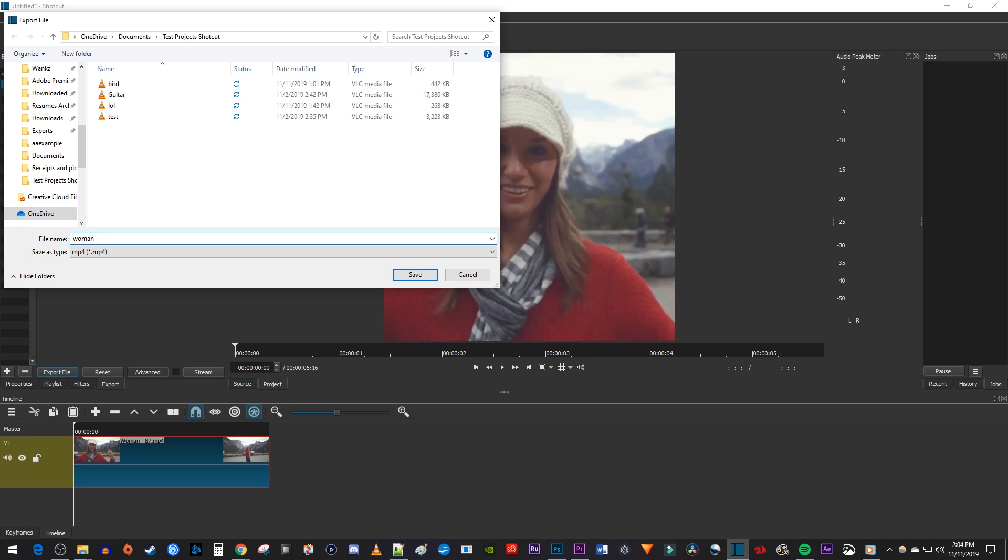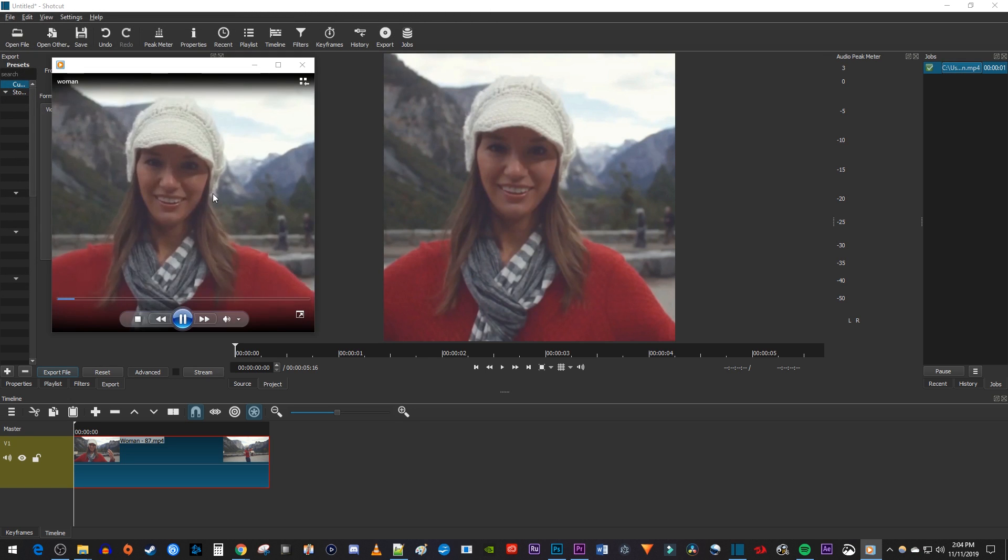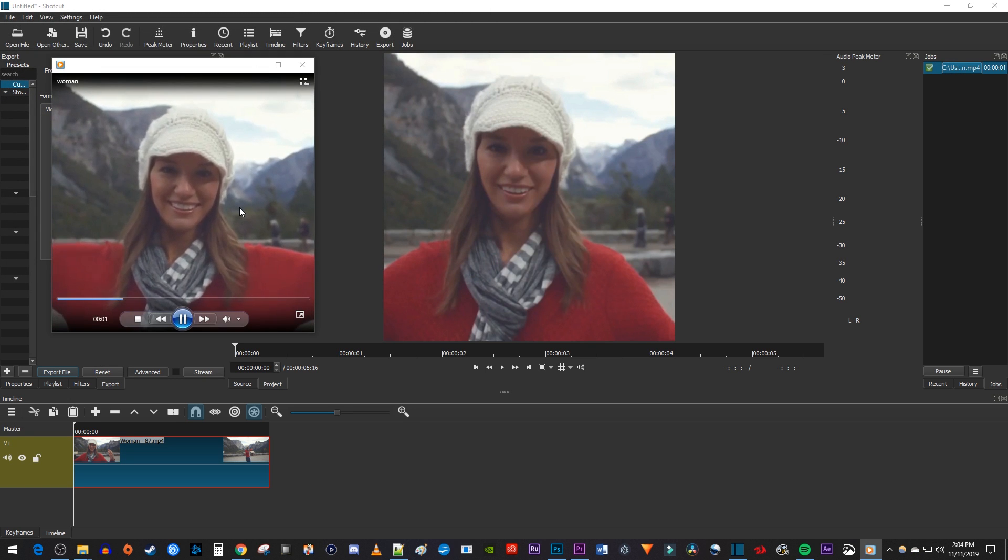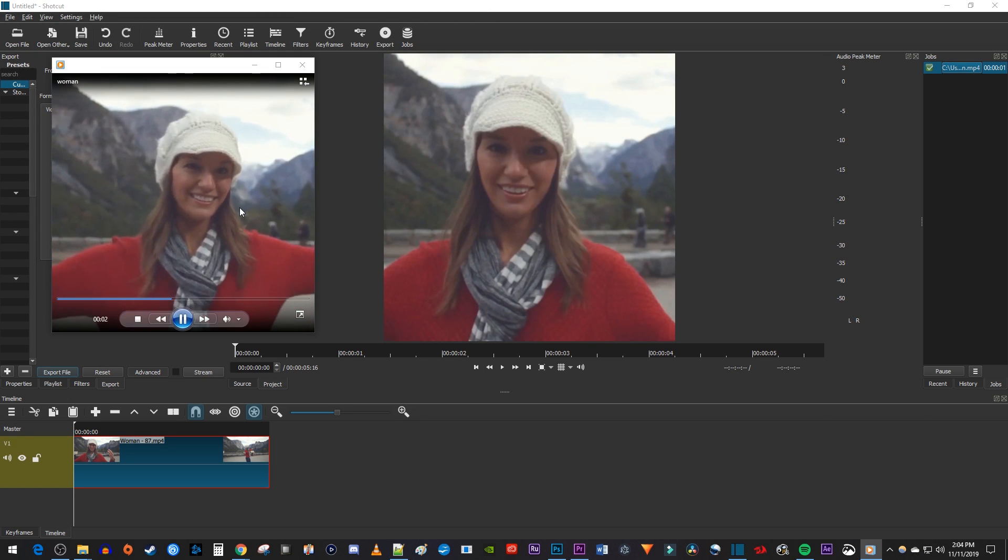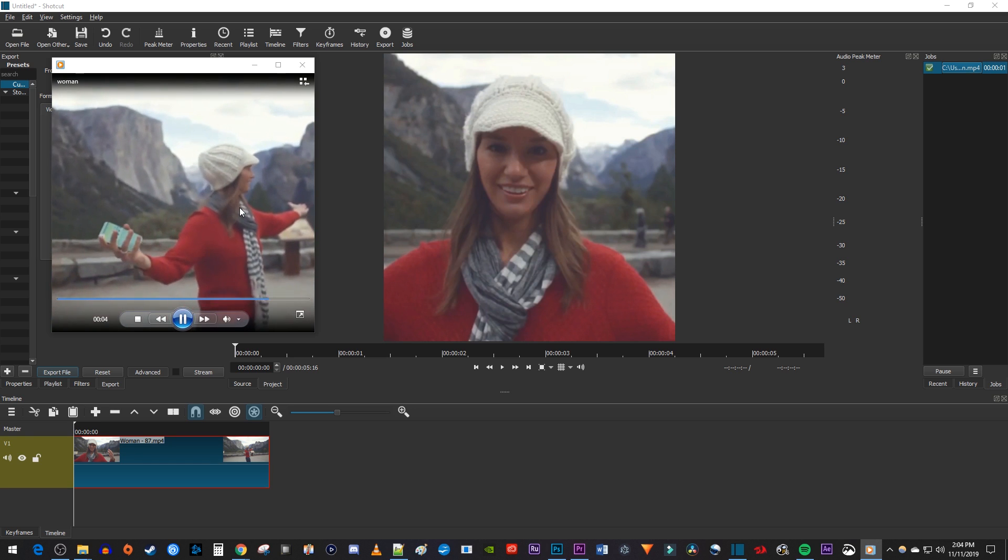And I'll just give it a name and save it. Alright, and now I can play this back in my media player, and my video will be cropped in the right resolution.